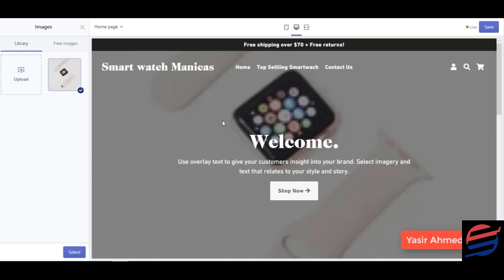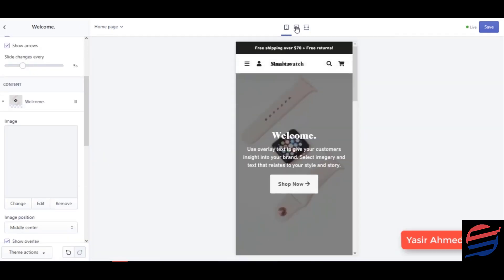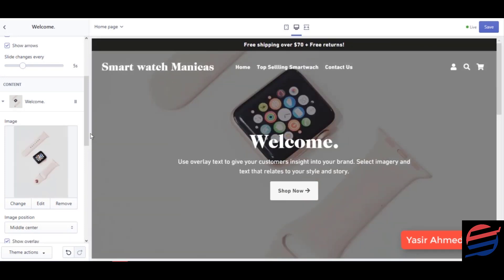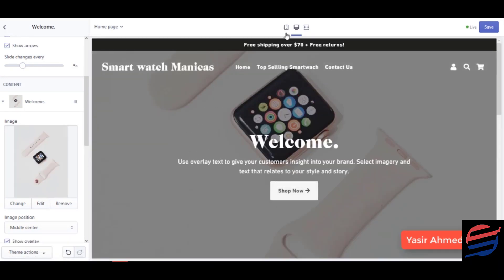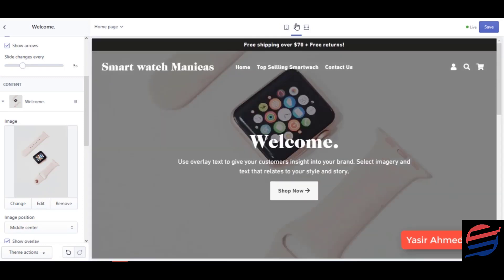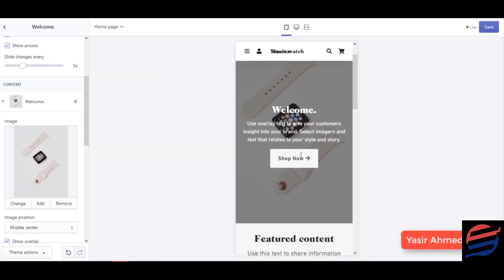The image has been uploaded, so I'm going to go ahead and click save. The image is here and it looks good on both desktop and mobile.